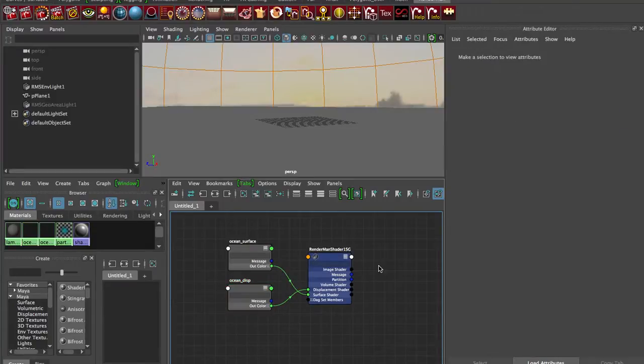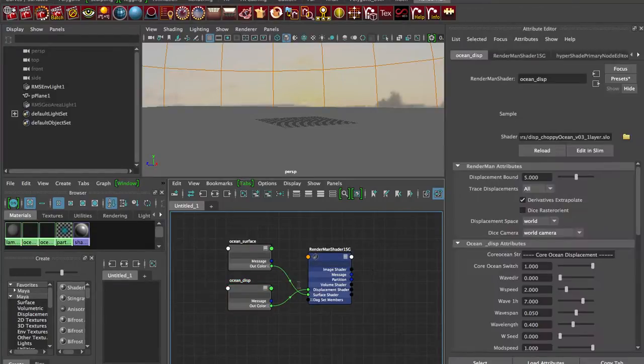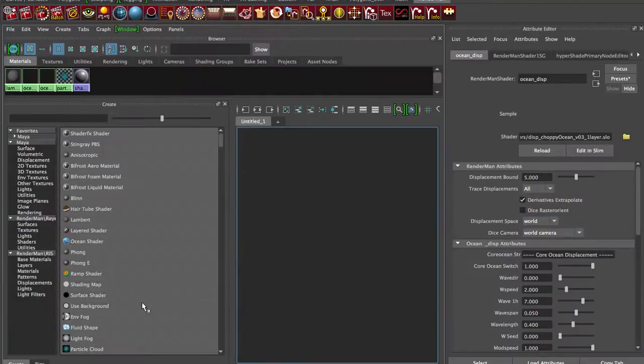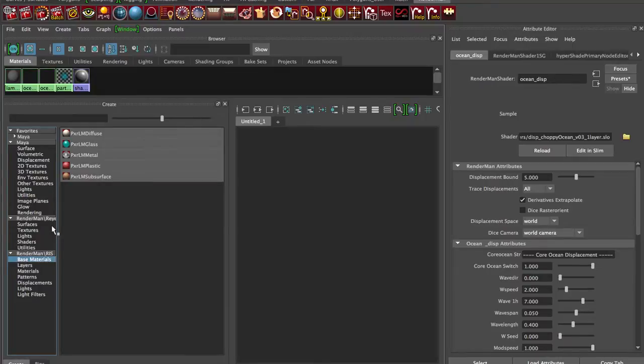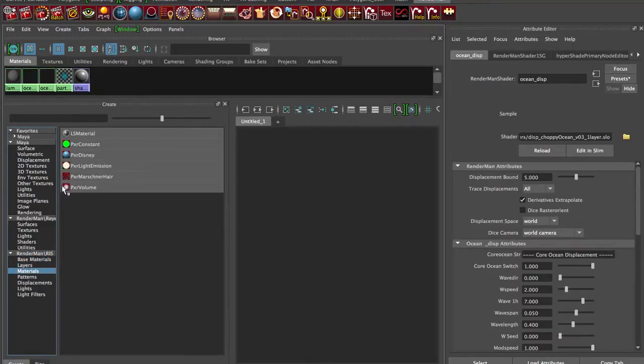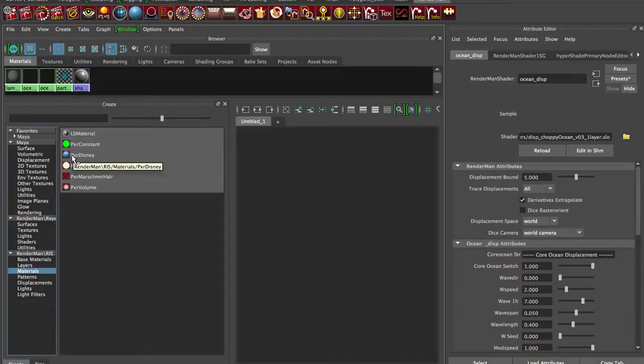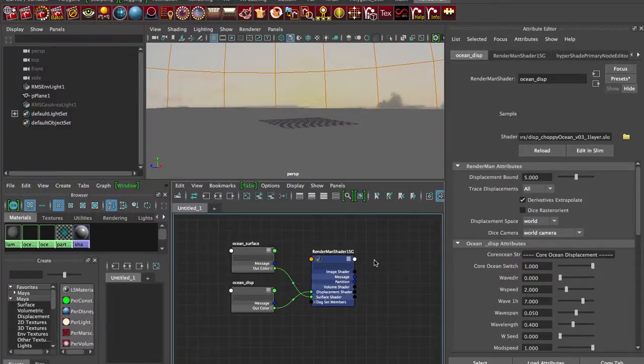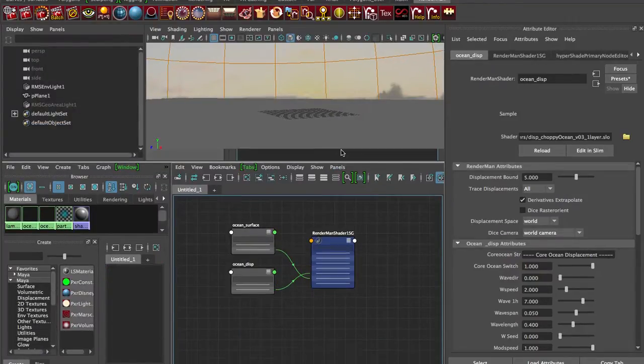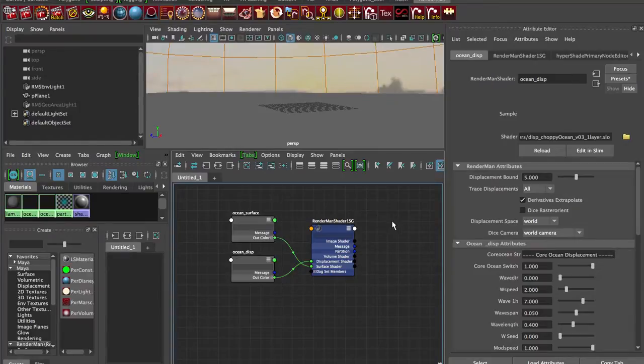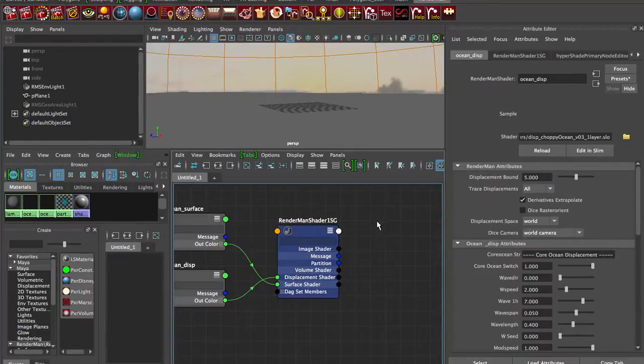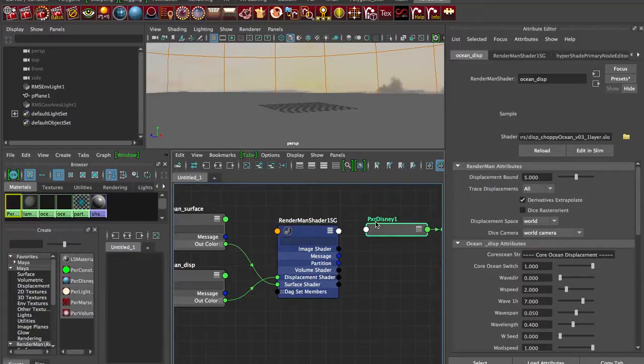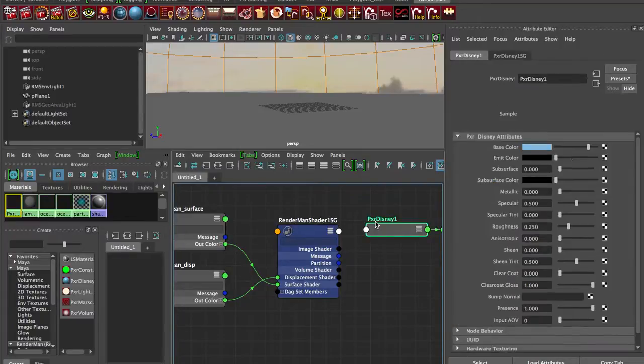So let's drop down an RIS surface shader, which means it's a BXDF. I'm going to do PXR Disney just because it's a nice generic shader. I could just click on that and it'll drop it in the hypershade window, but I kind of like using the node editor. I'll bring this up a little more, zoom it in, and I'm just going to type tab and do PXR Disney. So I'll drop that in.